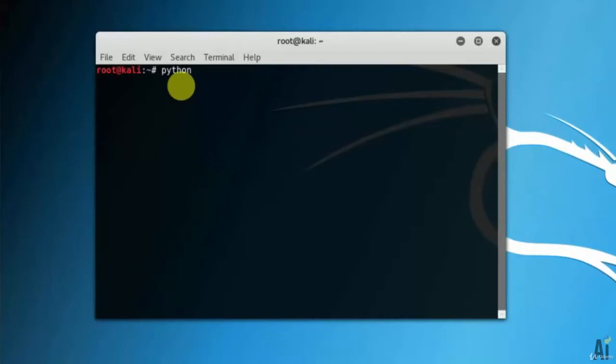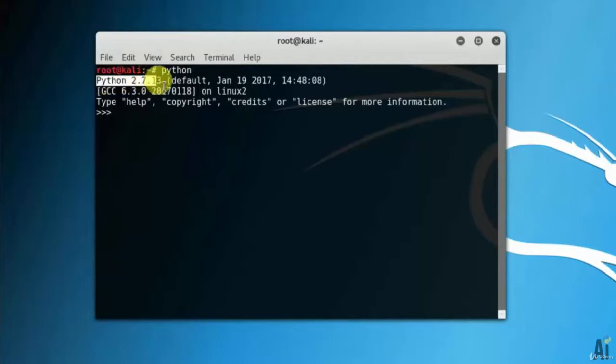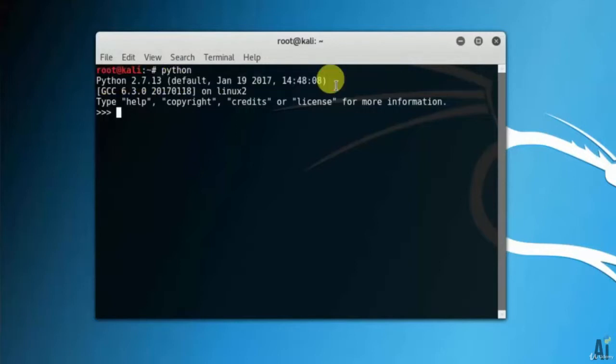Type the command python. It will show you the Python version and it opens the interactive mode. You can see it is displaying the current Python version as 2.7.13.